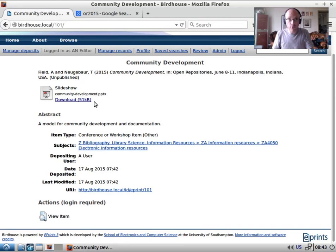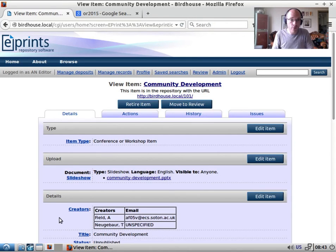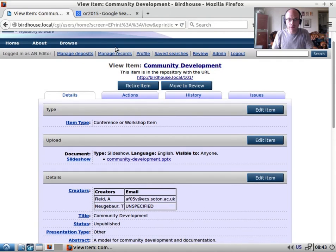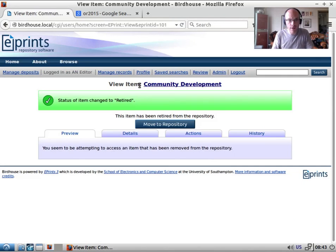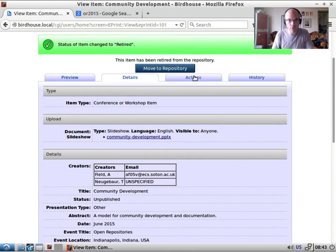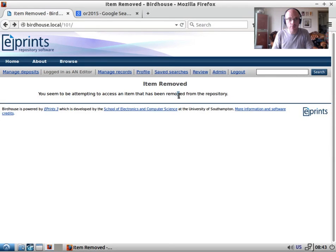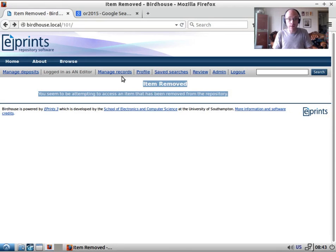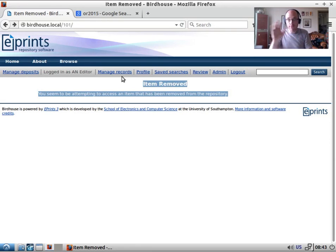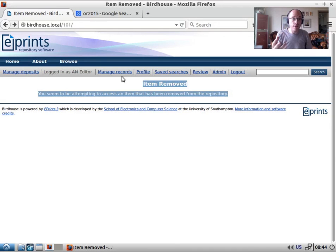Those three states aren't the only states — we also have the ability to remove an item. Once something has gone live, it's not a good idea to destroy it completely. Instead, there's a 'retire' button. If we decide we no longer want the item available, we can retire it — the details and all the data remain, but visiting the item's URL shows 'this item has been removed.' ePrints creates a tombstone page. So the four states an item can be in are: the user work area, the editorial buffer, the live archive, and the retired area. Some repositories add a fifth 'dark archive' state, but by default these are the four states ePrints uses for its publication records.